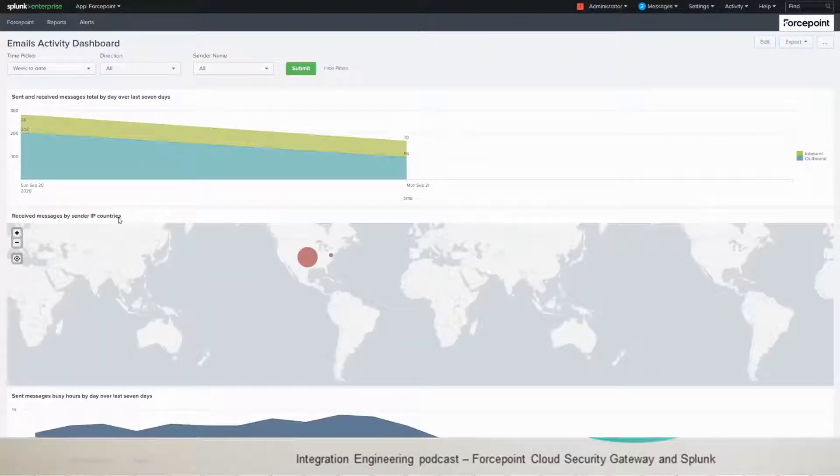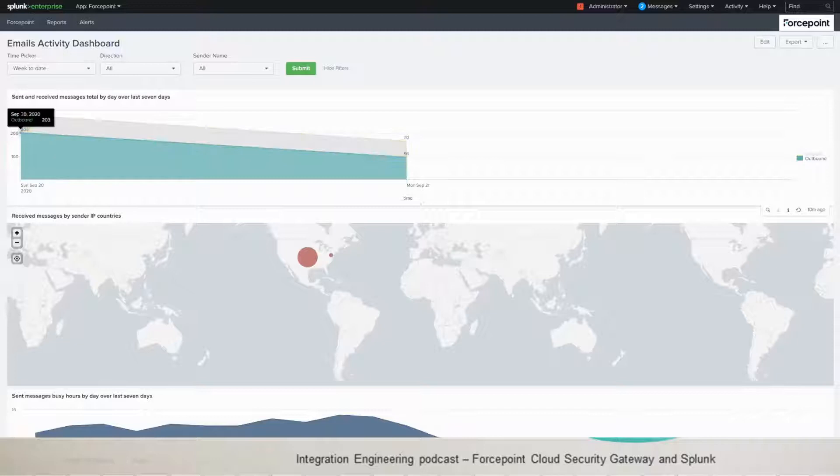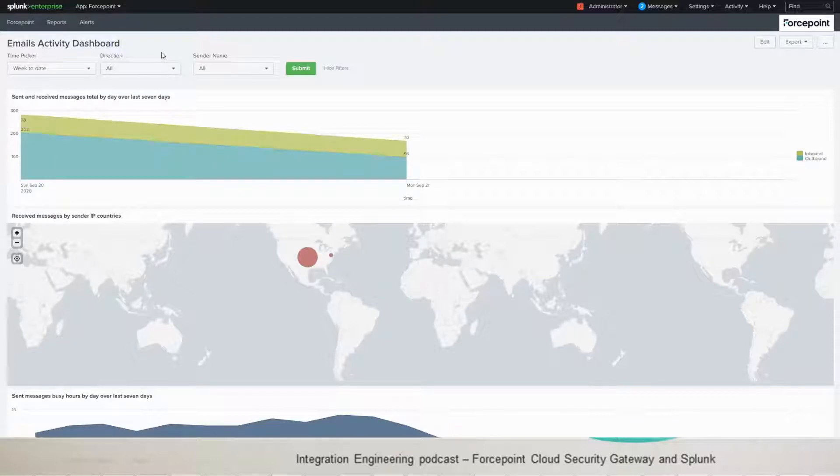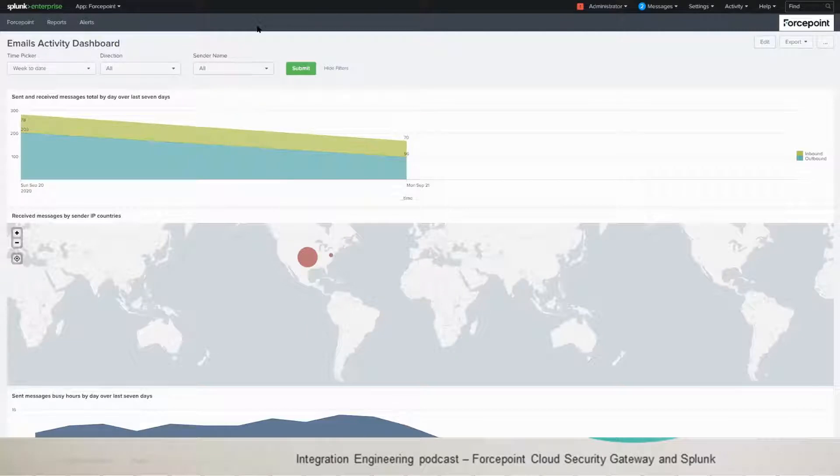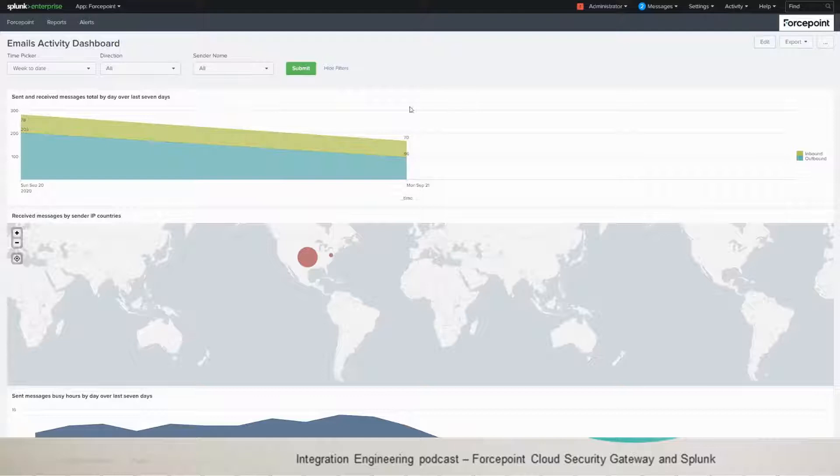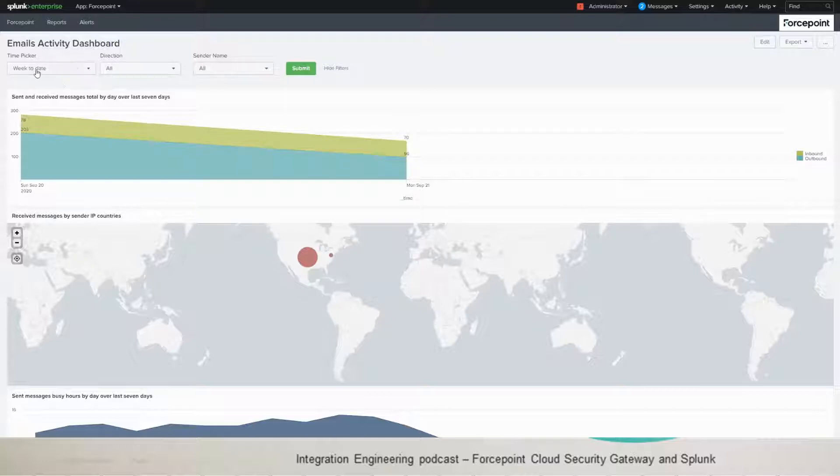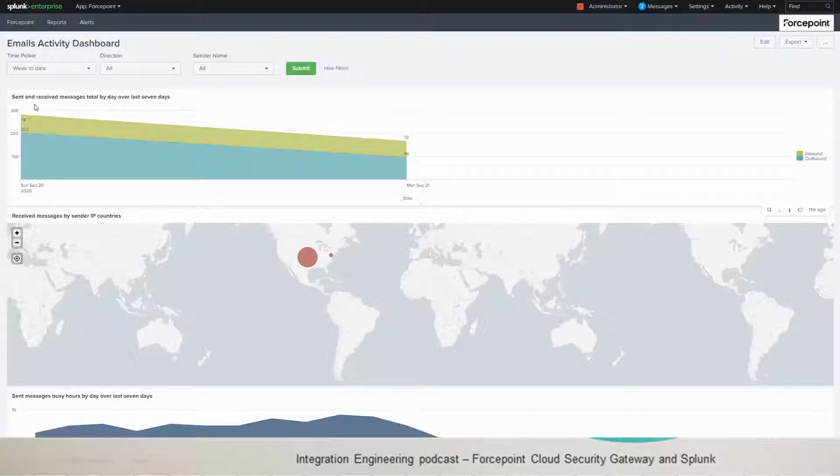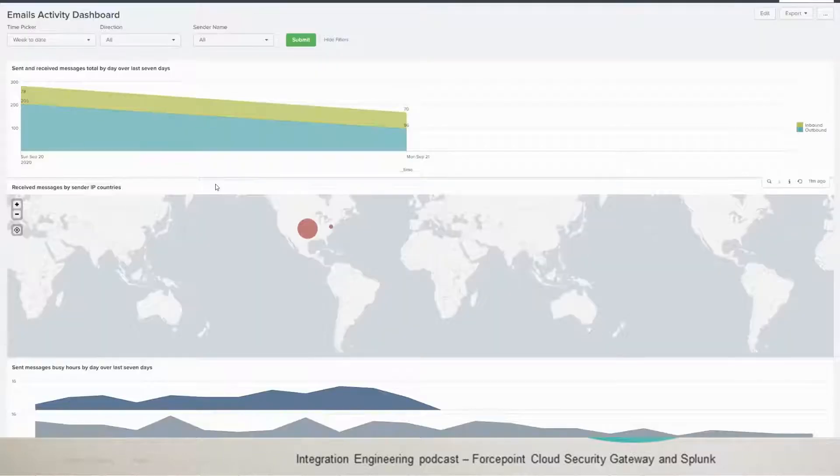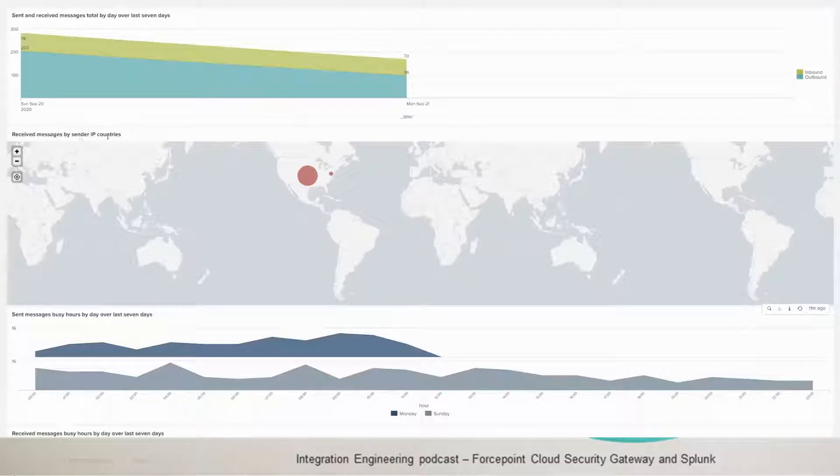So we move to the email. This dashboard shows the email activity. And then you have filters. There are different filters for the email compared to the web. So you have by direction, which you can filter by outbound or inbound. And you have by sender name as well. And then the time picker as well. Once you pick your filters, you click submit. Otherwise, it's taken in consideration all the sender names and all the direction. And by default, it's week to date the time picker. So for the first panel is the sent and received messages total by day. And then we have the received messages by sender IP countries.